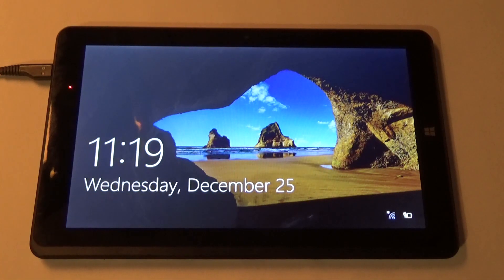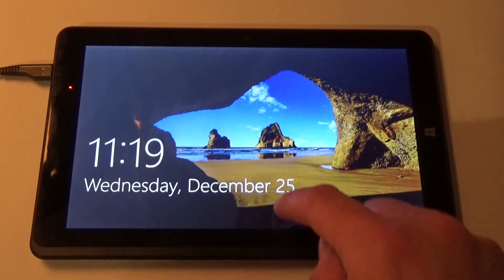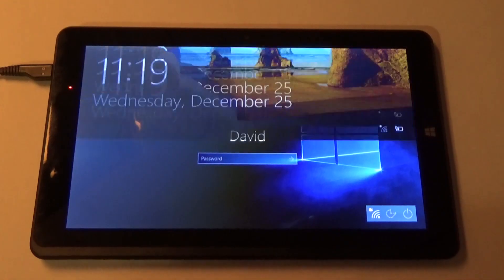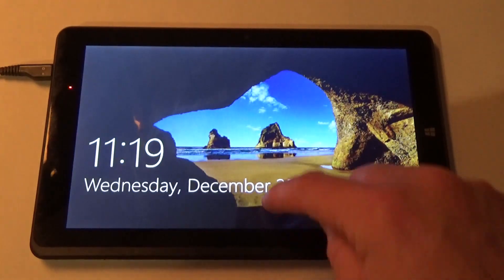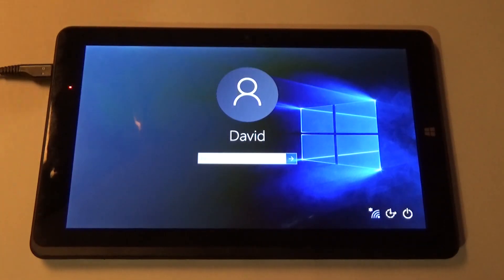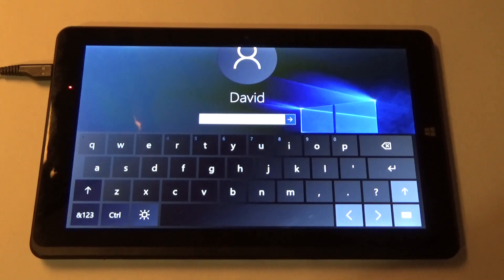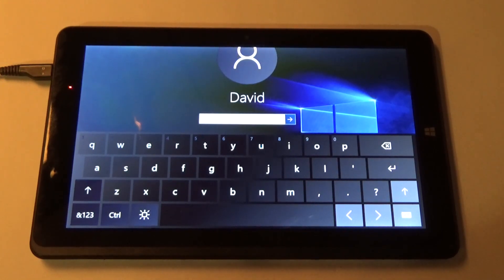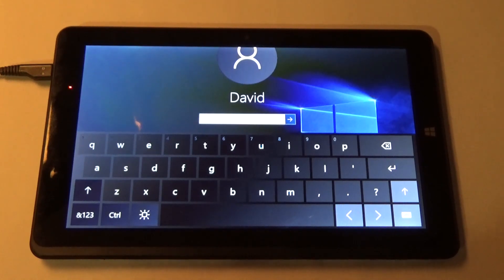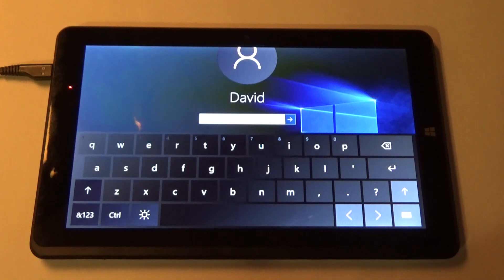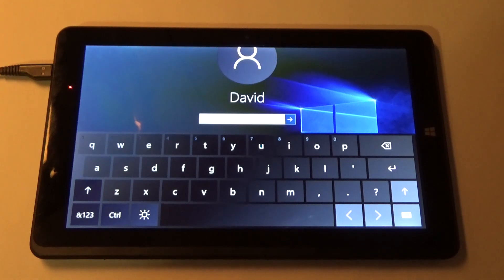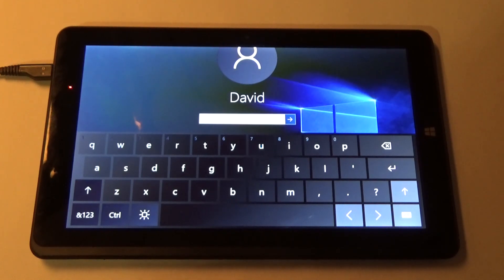So here's our iCRAG tablet, all booted up. Wants a password. Password that you don't have. Password you're not likely to guess. However, you can still reset this and I'm going to show you how.